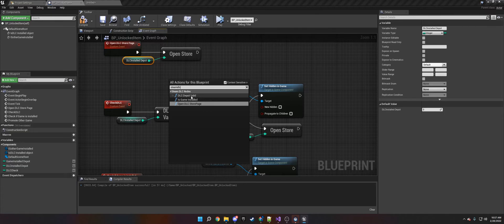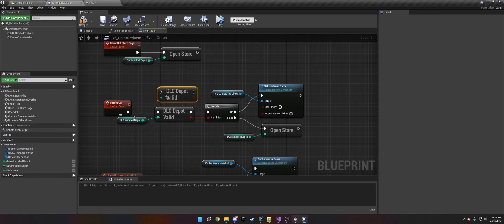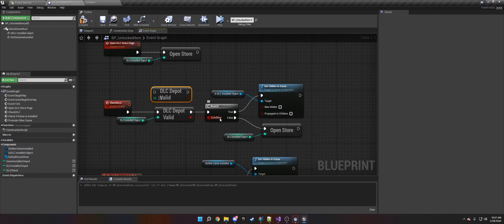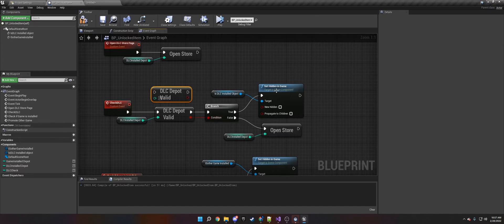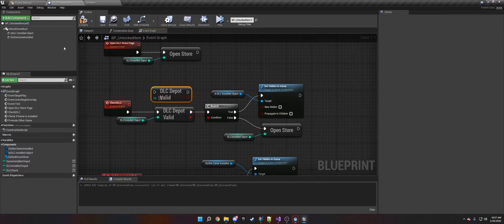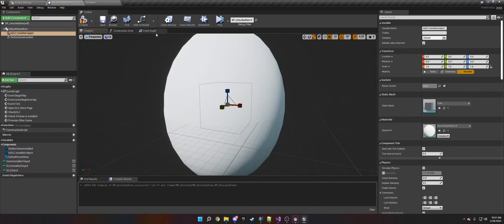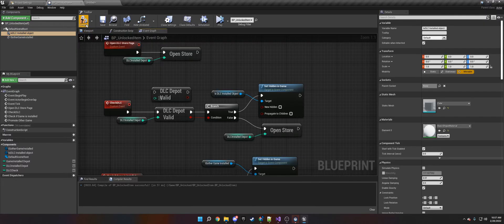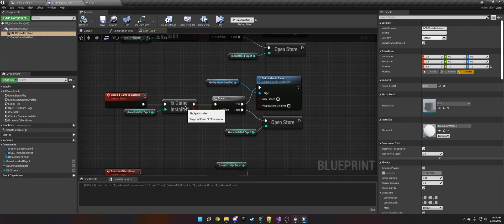So we want to do DLC Depot Valid. We put the integer, which is the Depot ID, on the DLC Depot Valid. Then we put it into a branch check using the bool. If it's true, we set the cube to be visible and interactable with the player. If it's not true, it opens the store in the Steam overlay so the player can buy it.